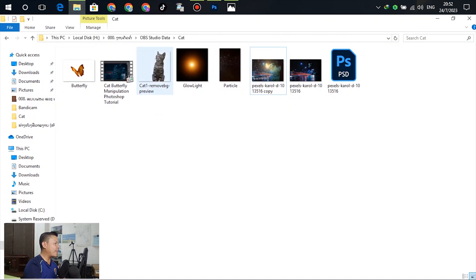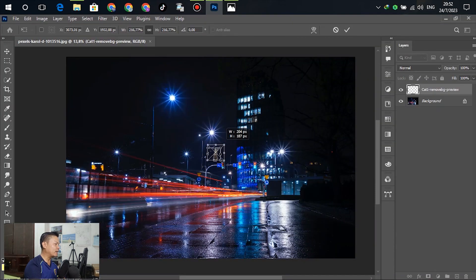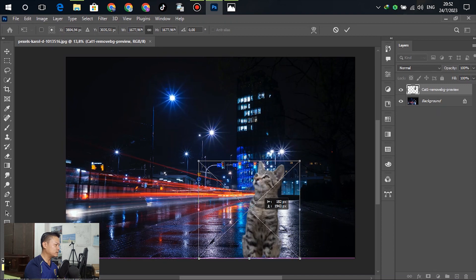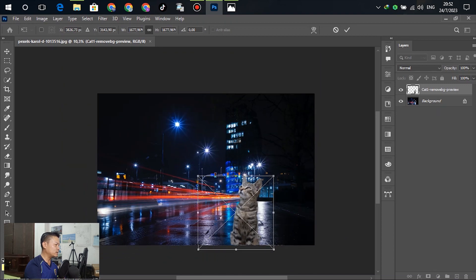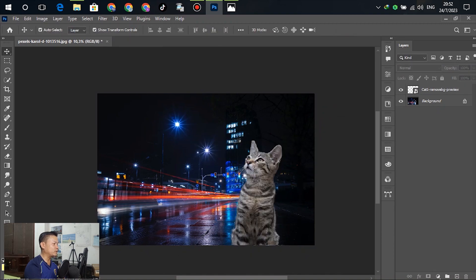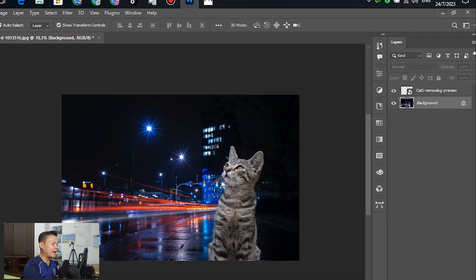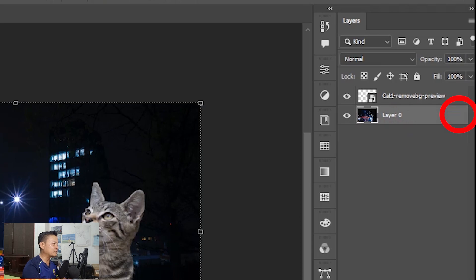Insert or open the cat image and drag it down. Resize the cat to make it bigger, then click OK when it's good enough. The black cloud is becoming too visible, so for the next step we will adjust and make the black cloud a little blurry.